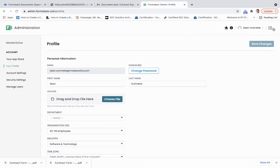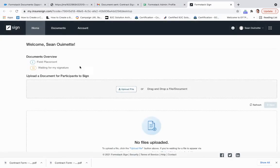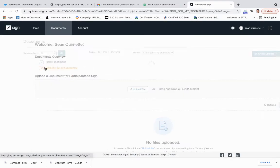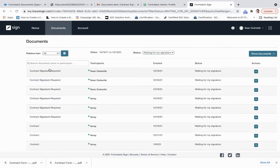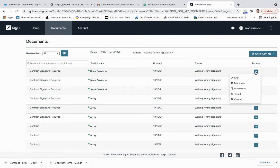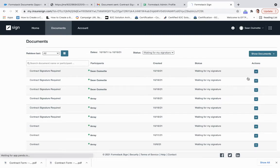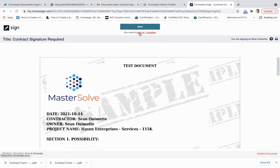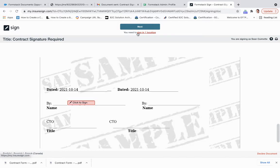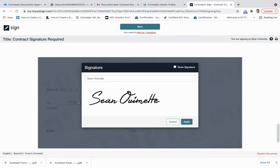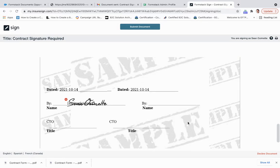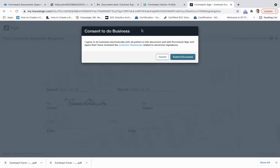And then what we're going to do is we're going to come over to sign. And what this is going to do is it's going to tell us the documents that are waiting for our signature. We're going to sign. I need to sign in one location, click to sign, apply, and then submit.